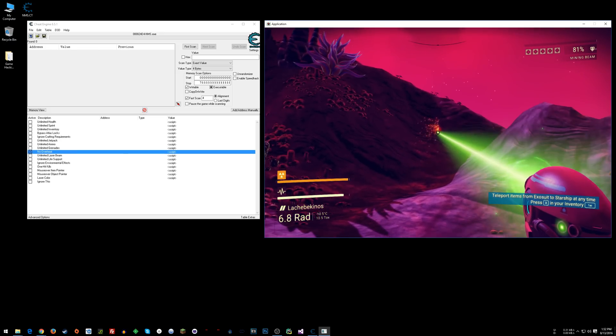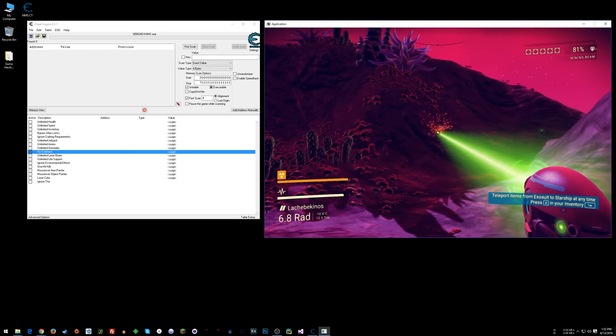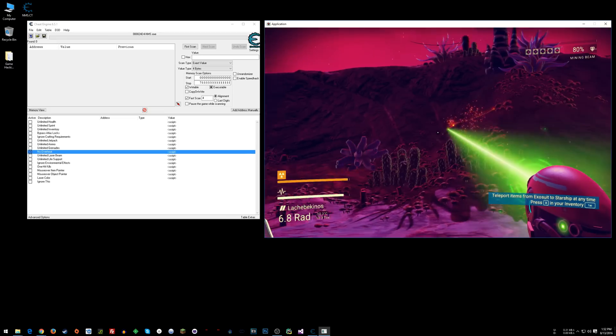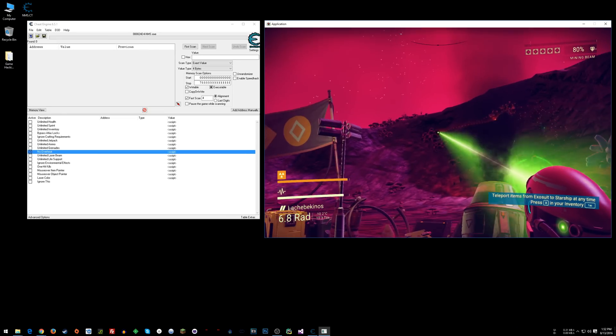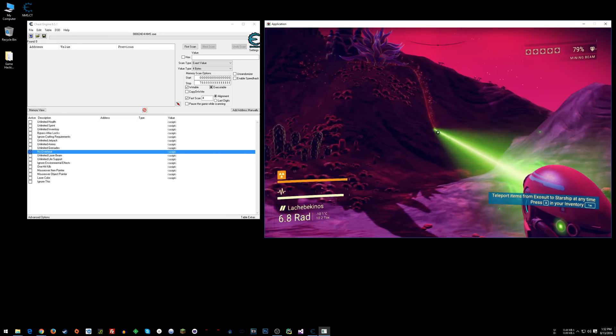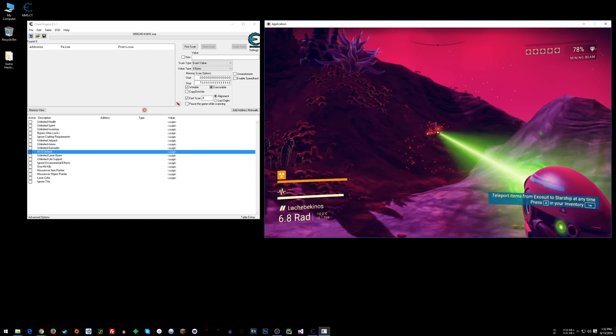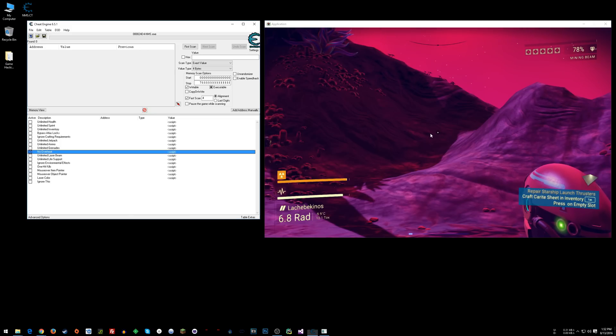Alright, and now you can see that bar is not filling up and you can just do this all day, every day.